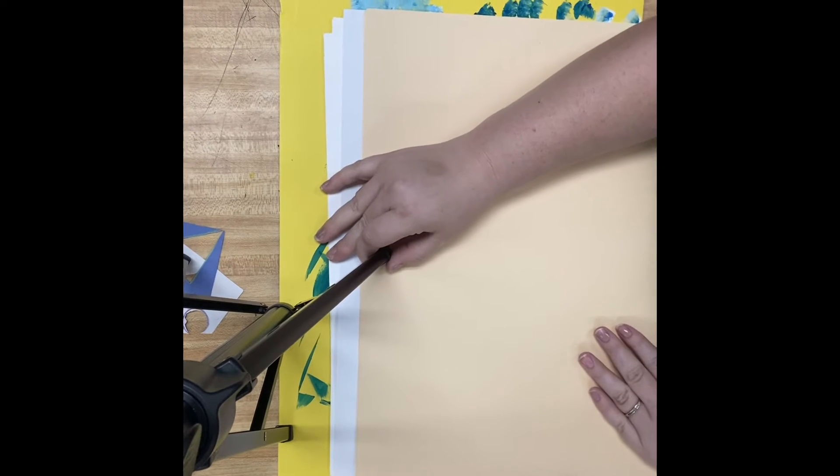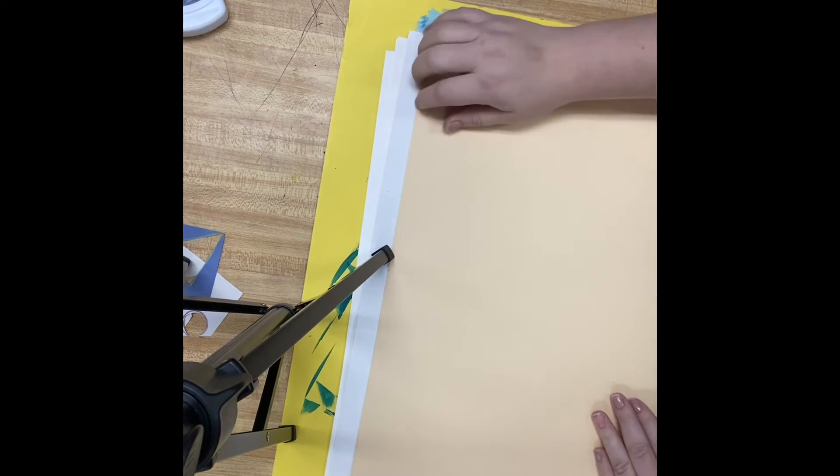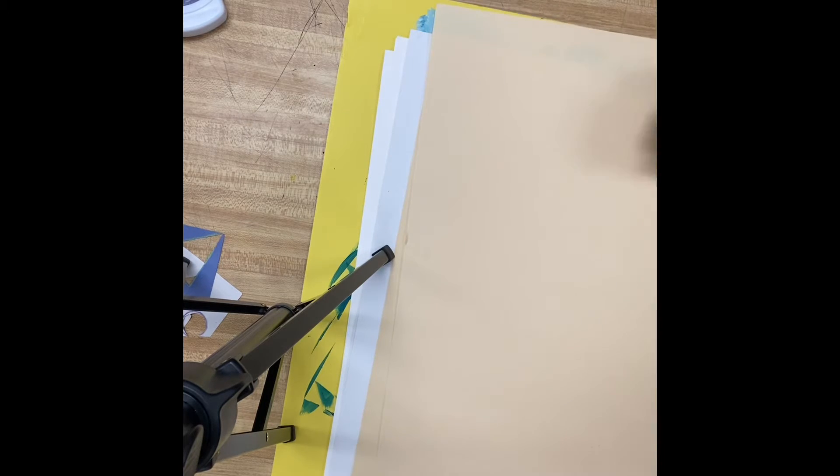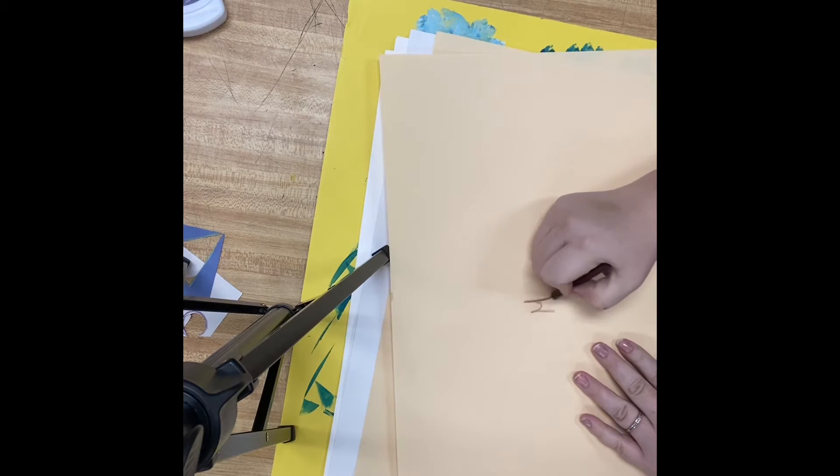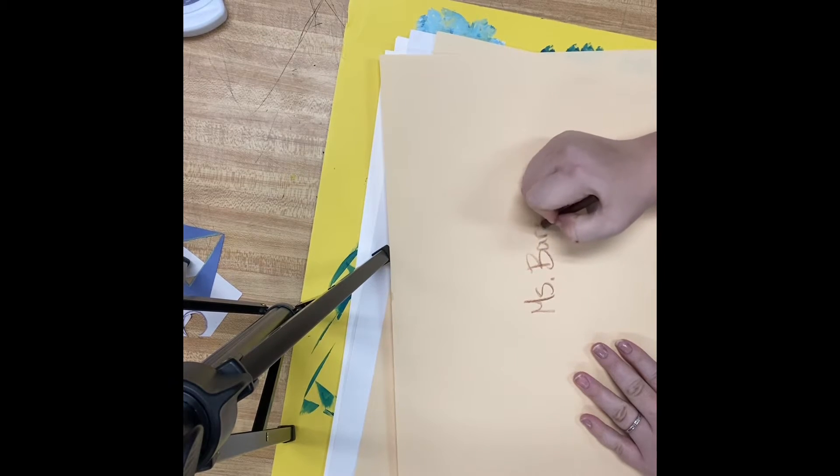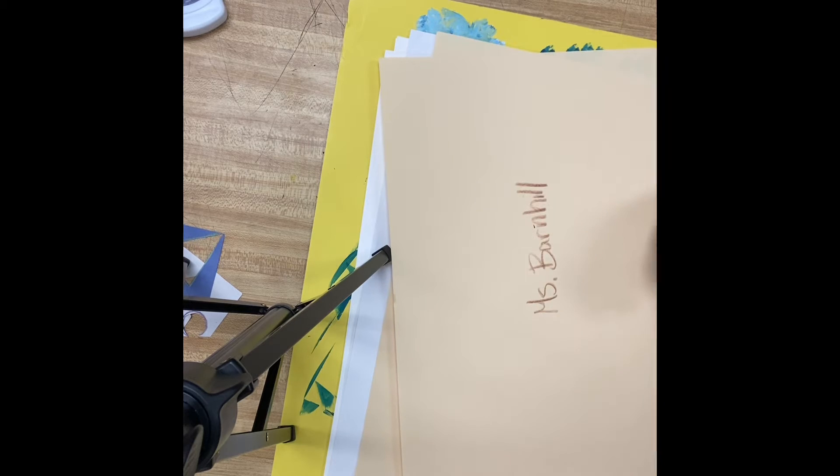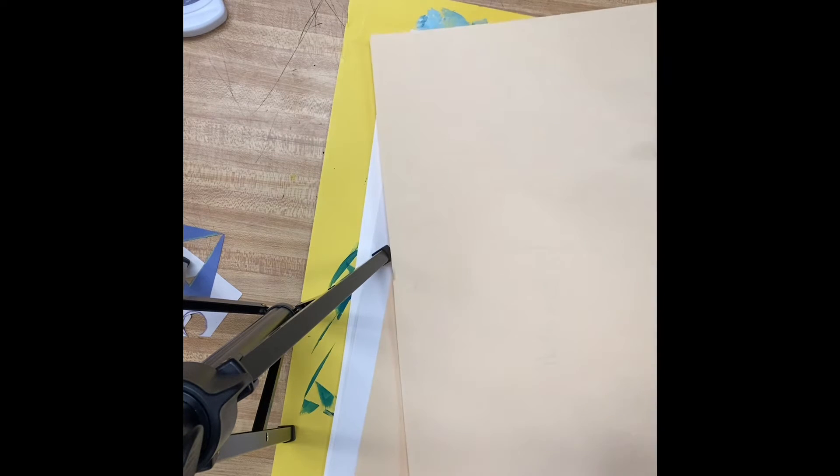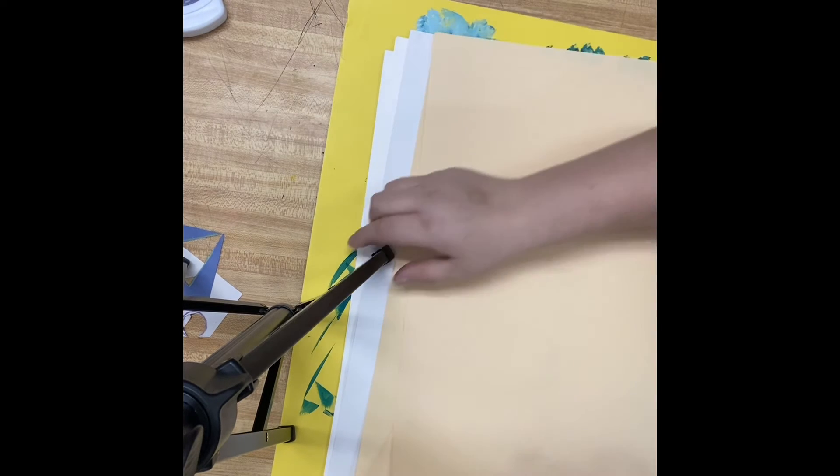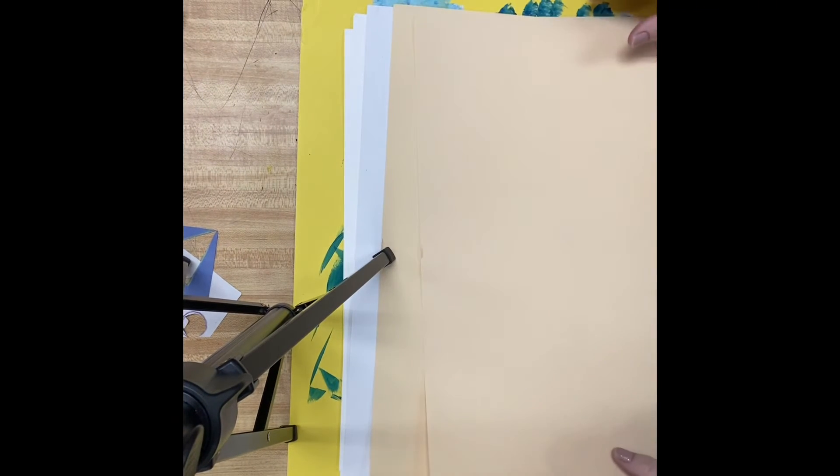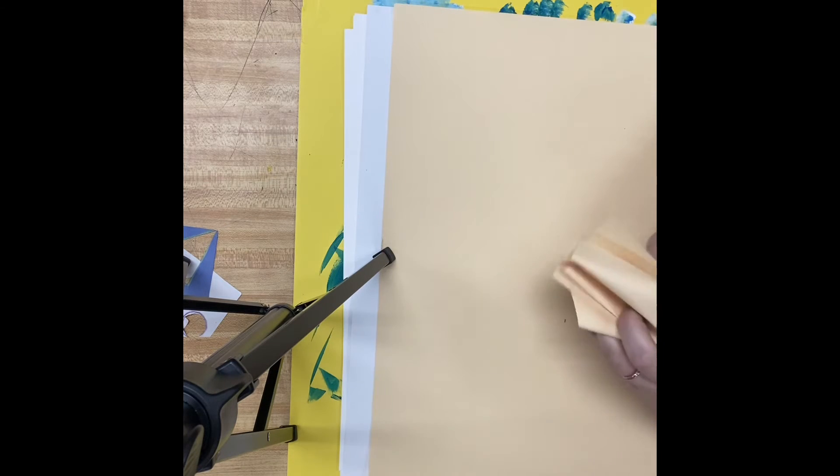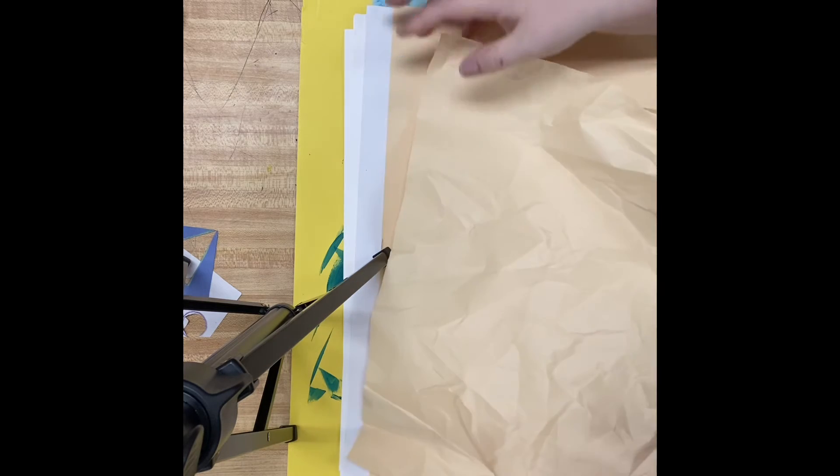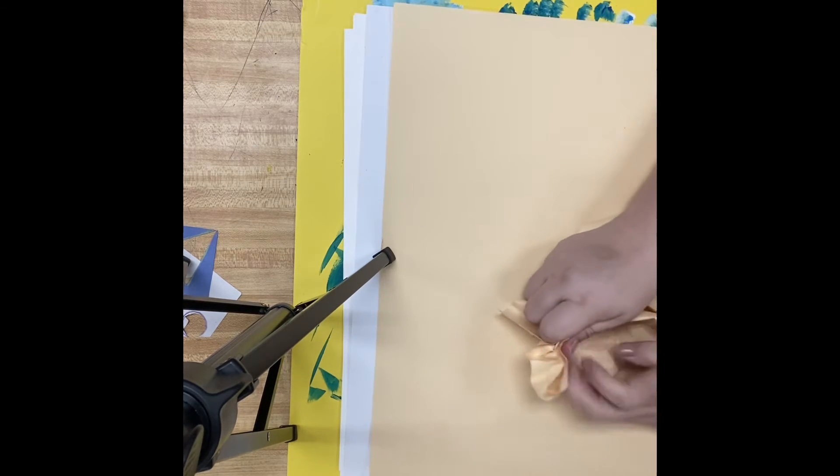So on our cave wall here, that I have started, the first thing that we want to do is we want to make sure we put our name on our paper. That's always really important. So I'm going to put Miss Barnhill on back. It doesn't really matter what you put it in as long as it's not a marker or Sharpie or anything like that. Okay, turn it back over. And we're going to do something that you are probably not going to be used to. But we're going to make this look like rock.